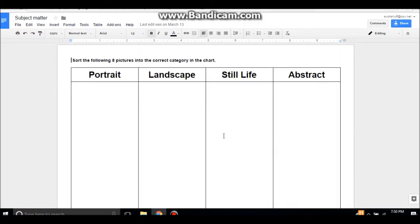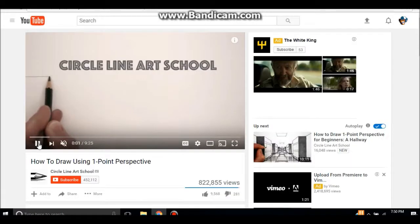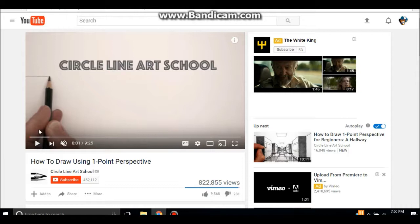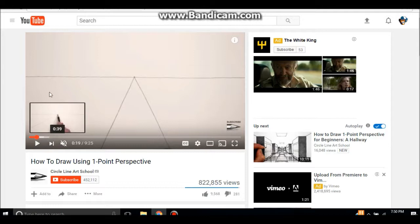Task number five is to draw a landscape in one-point perspective. When we click this link, a YouTube video will pop up. This is a really nice video by Circle Line Art School, and this gentleman shows Pathfinders how to draw in single-point perspective. They're literally walked through it step by step. You start by drawing a line, draw your perspective point, and then you just kind of add to that as you go.